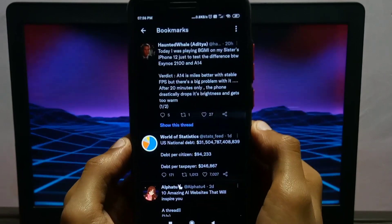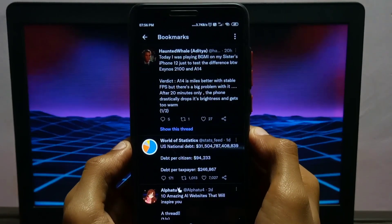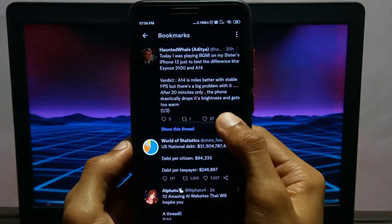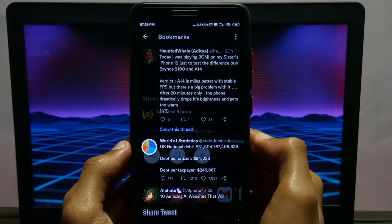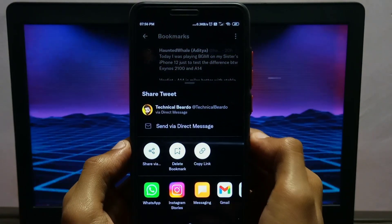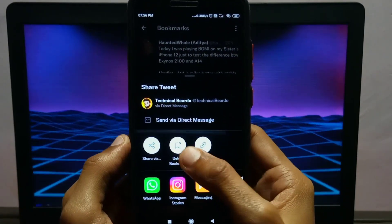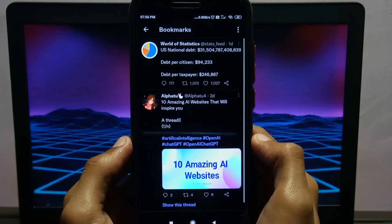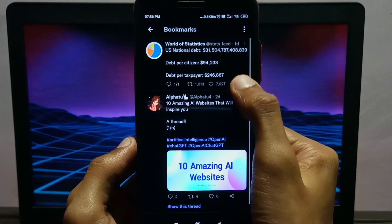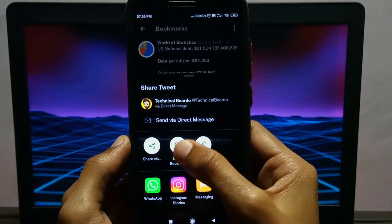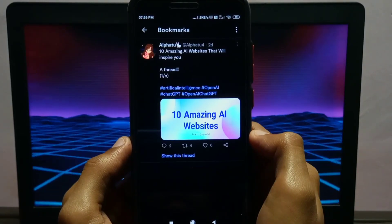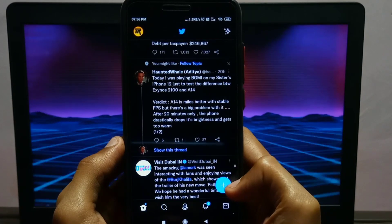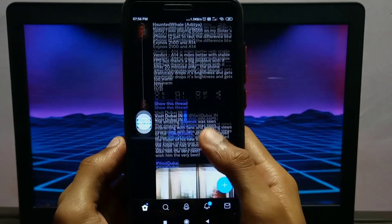And if you want to delete a saved tweet, just go to your bookmark option and again click on share option, and here you'll find the option of delete bookmark. Click on delete bookmark and it will get removed from your bookmark page. This is how you can easily save and remove tweets on your Twitter account.